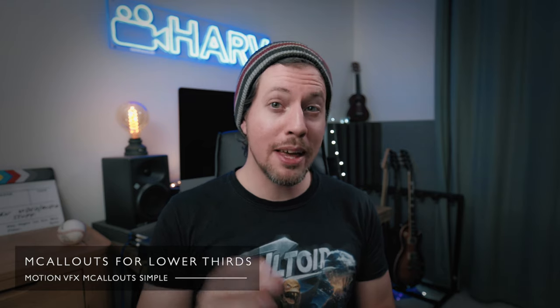Using a similar technique we can use mCallouts to make amazing looking animated lower thirds. In fact these days I've pretty much sacked off all of my other lower thirds because these look so freaking good. Let me show you how.